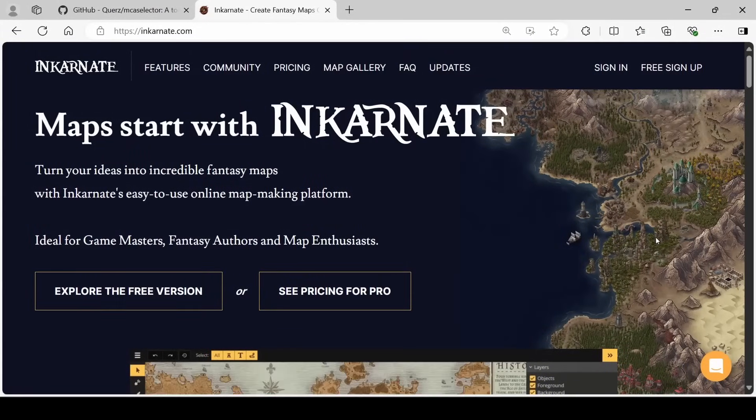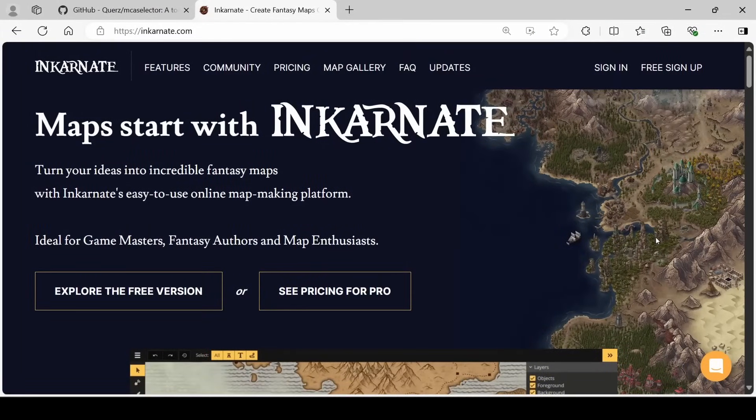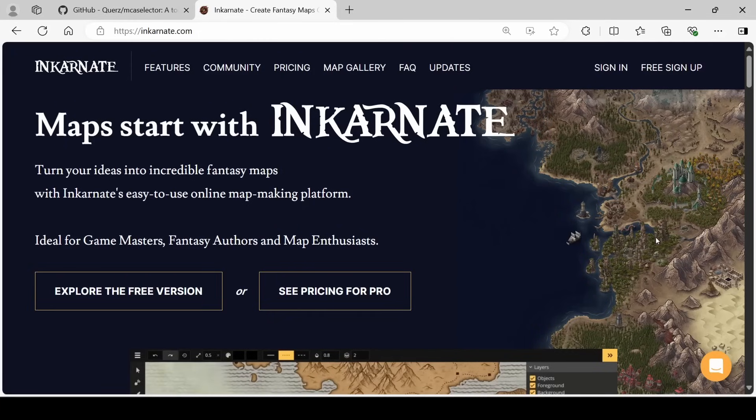Incarnate is a map making software that allows you to make maps using a set of tools and assets. Now there's a free version, which is pretty minimalistic, or you can go for the pro version, which is about $5 USD a month.